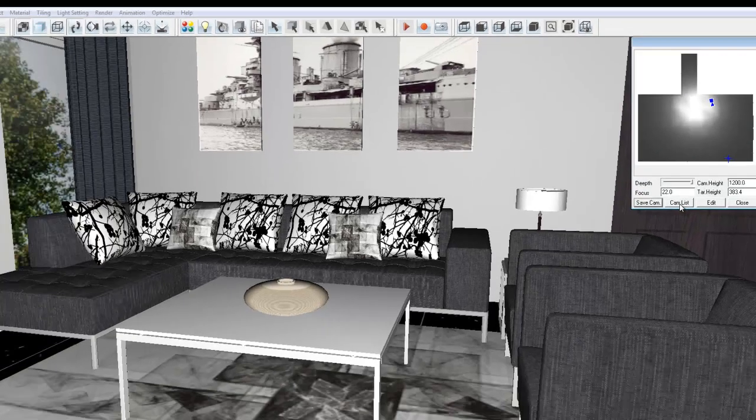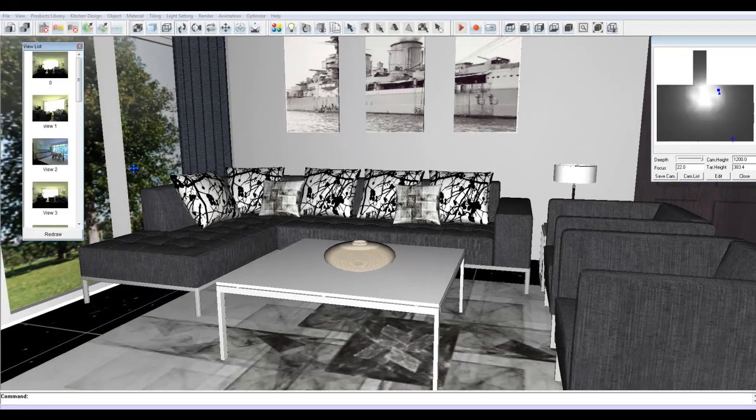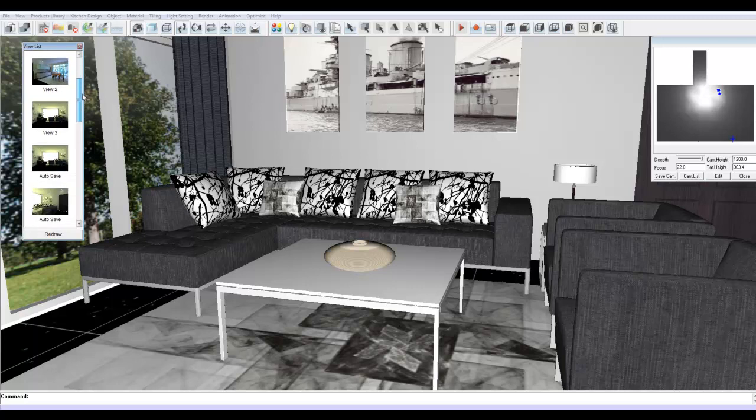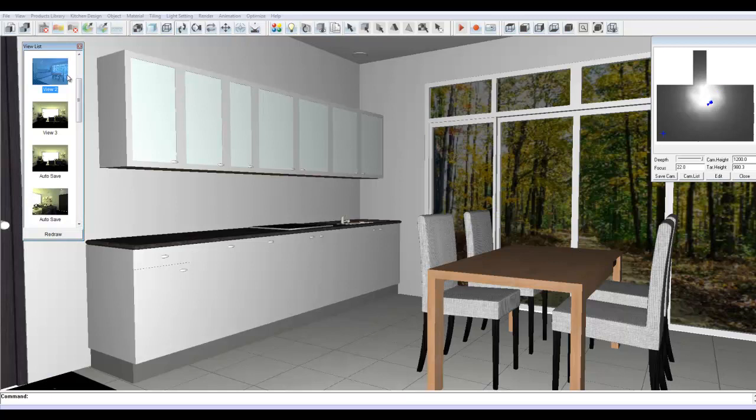And if I click on camera list, it brings up previous views that I've got, as well as the ones that I've saved originally. If I go to view 2, it gives me a picture of the view of the kitchen.